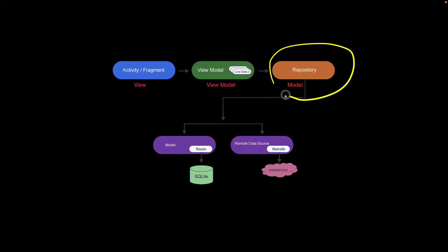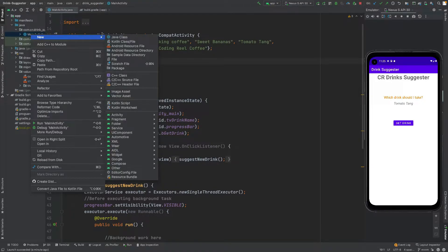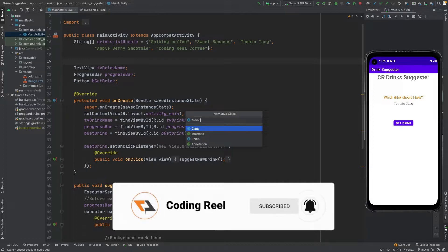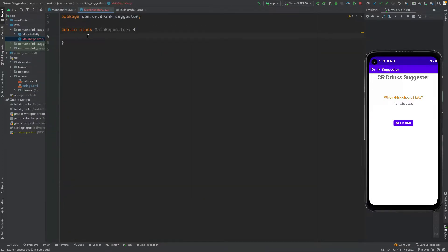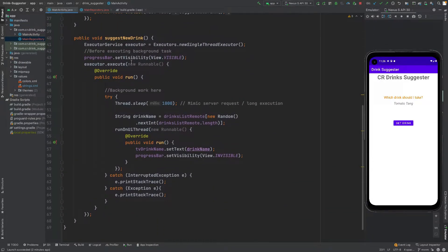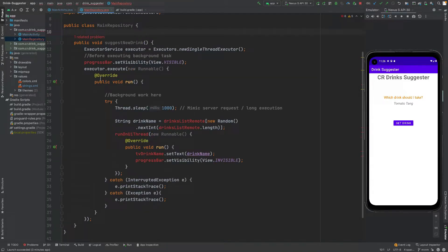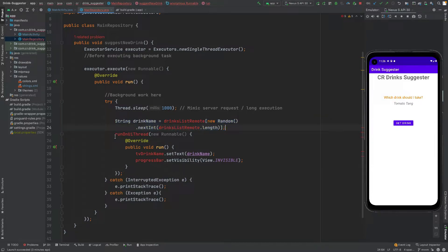The first thing we need to create is the Model, which is the repository. I am going to make a new class named MainRepository. This class will contain the main business logic of our application — suggesting different drinks to the user — which is a long-executing background task. Let's move this business logic into MainRepository, first removing the Android-specific progress bar.